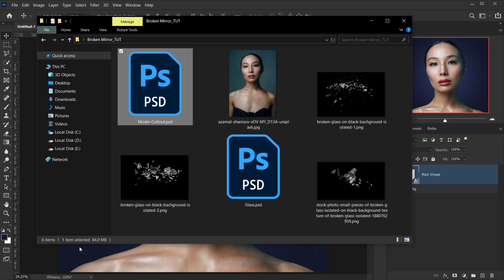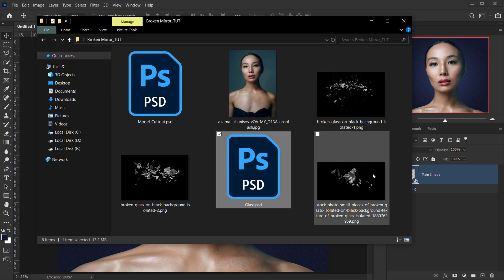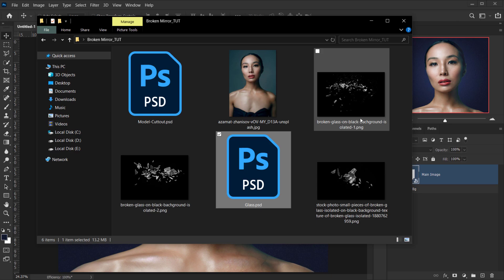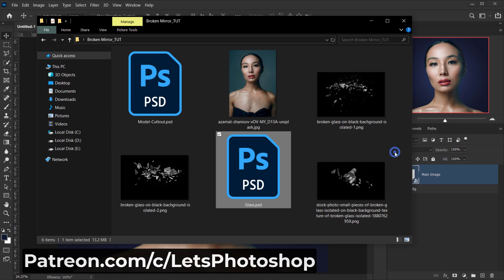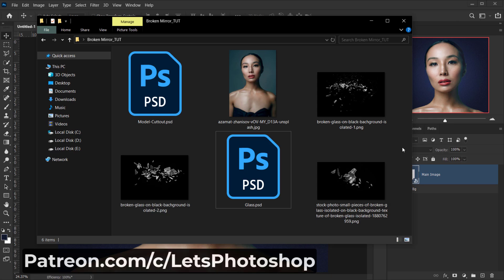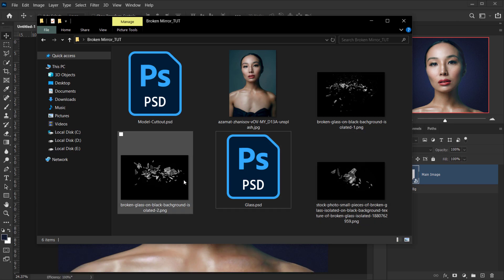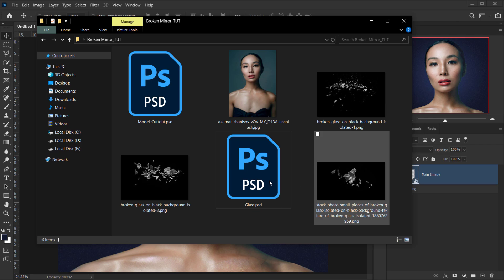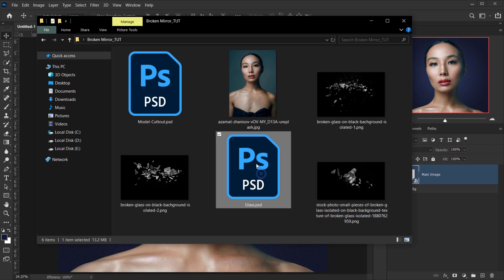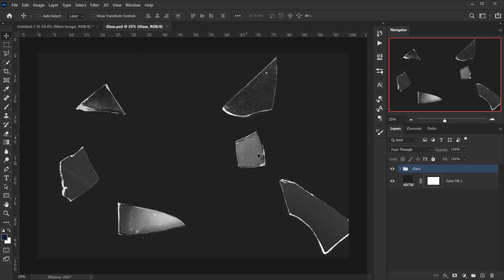I'll go back to my file. You'll find all the assets at a link where you can download them for free. The main PSD and other PSDs are available only for Patreon and YouTube members, but all the textures will be free for everyone. I'll double-click the glass PSD that I have set up ready for this project.